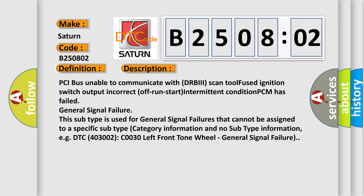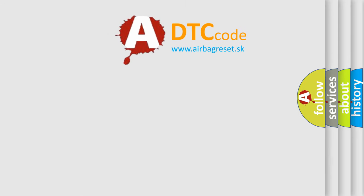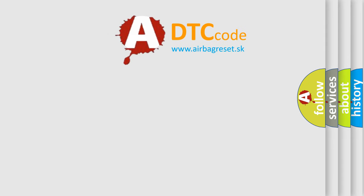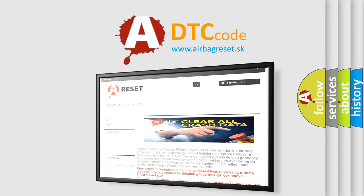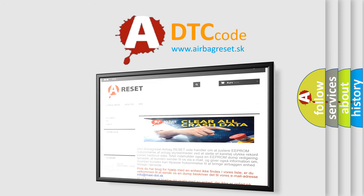The Airbag Reset website aims to provide information in 52 languages. Thank you for your attention and stay tuned for the next video.